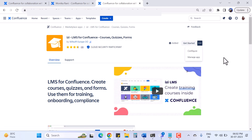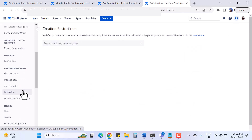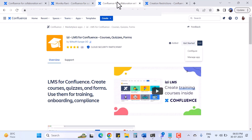When you click 'Configure App' it will take you to the Confluence settings. Here at the bottom you can see the setting for LMS creation restriction. By default, this app allows all users to create and administer courses and quizzes, but you can set restrictions to only specific groups and users using this creation restriction setting.